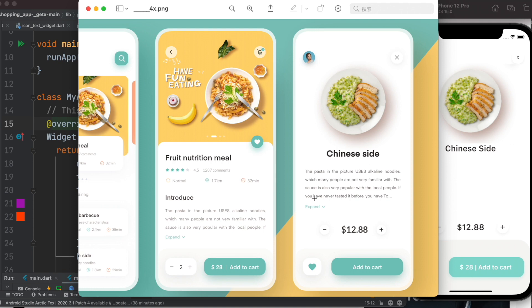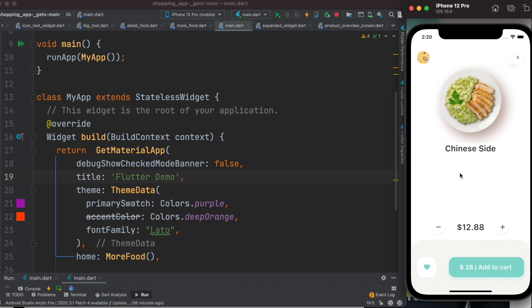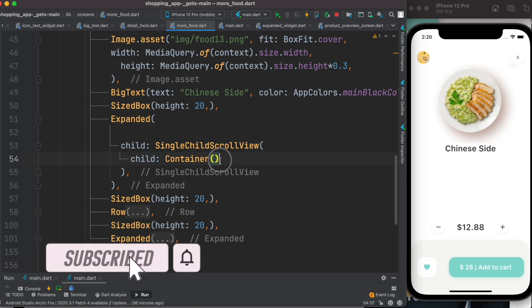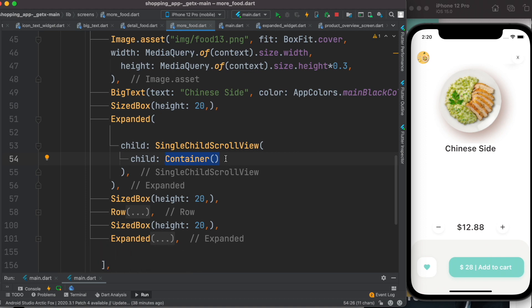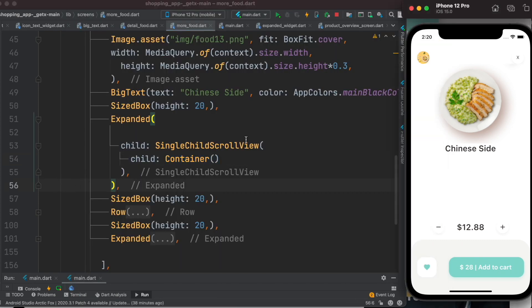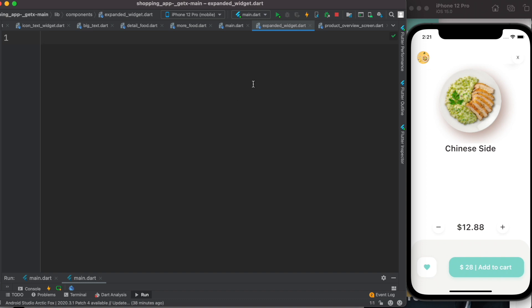I decided to share with you guys how to make an expandable text widget. I have this app over here and this is the screen where I want to show some text. I want to call the text widget from here, and pass the text from here. To do that, we need to create a dart file — I'll call it expanded_widget.